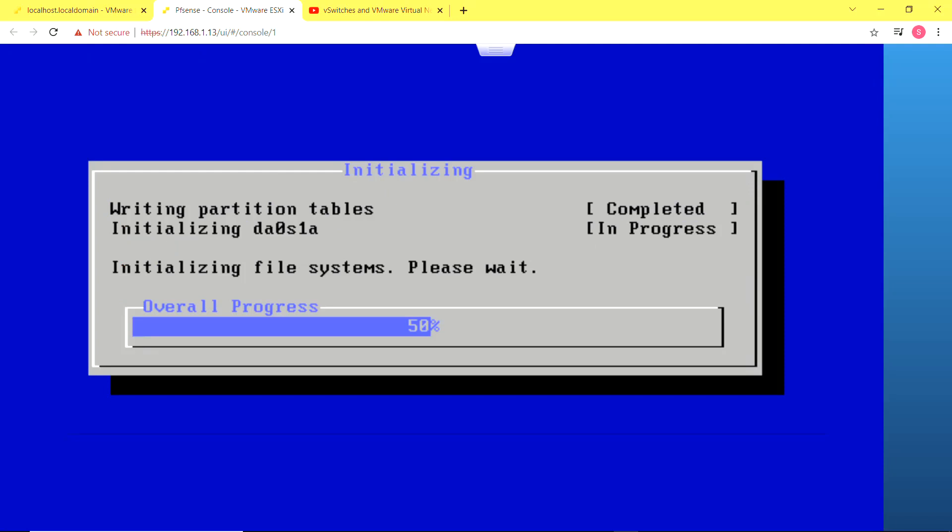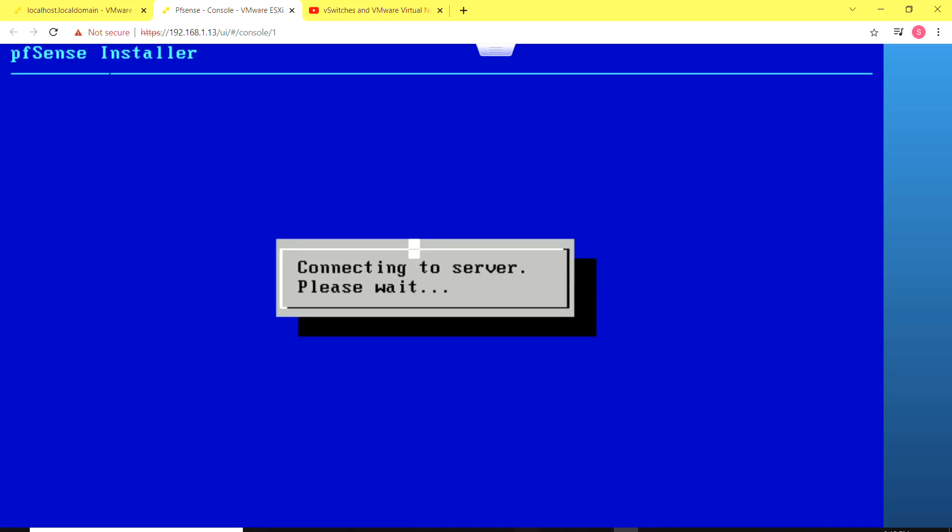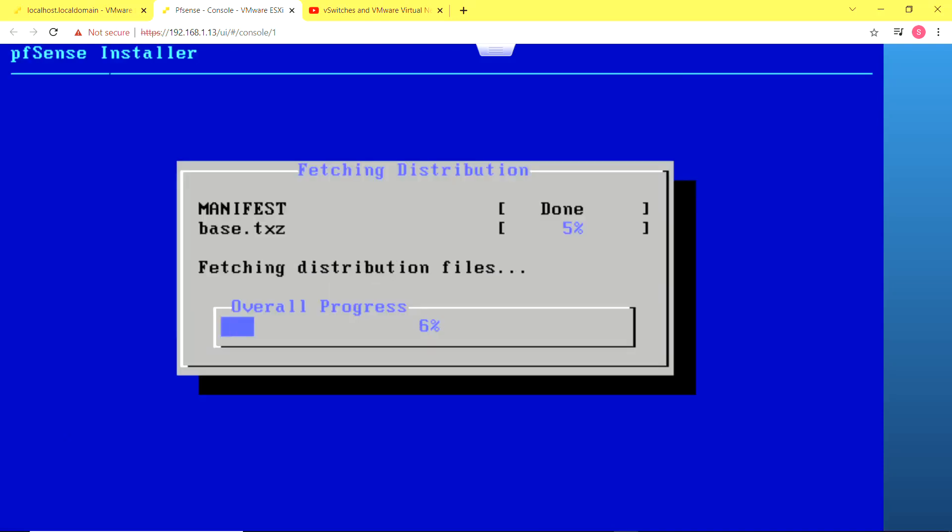Now the installation process starts up and it does take a little time, so I'm just going to pause the video and put it back up when it's done installing.